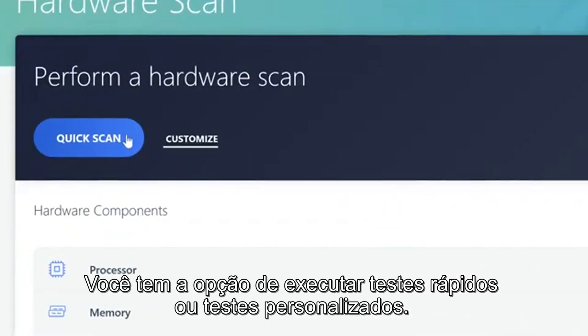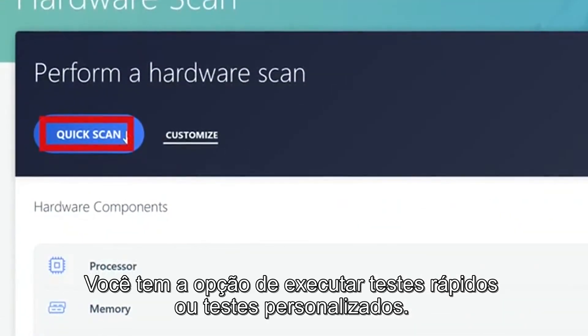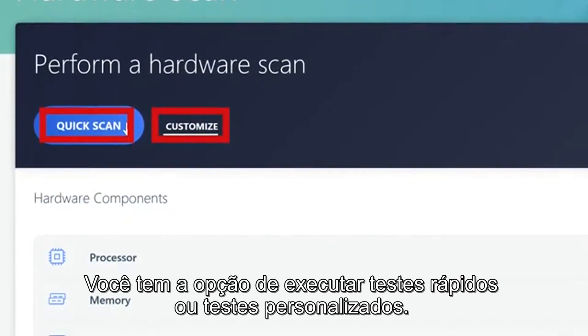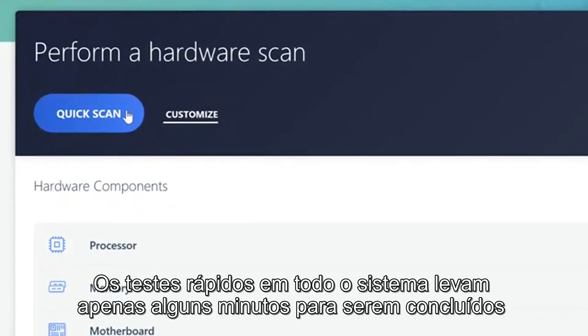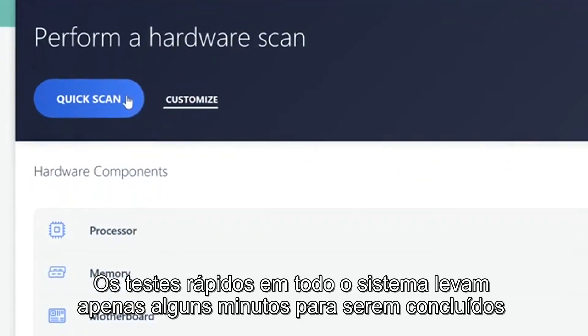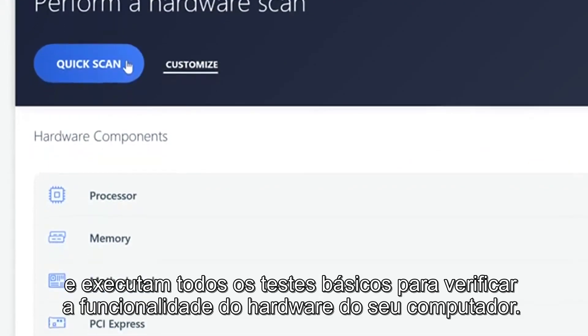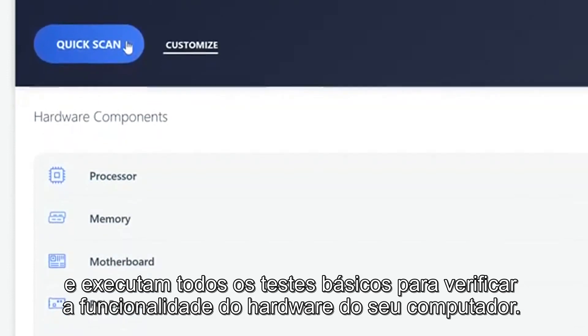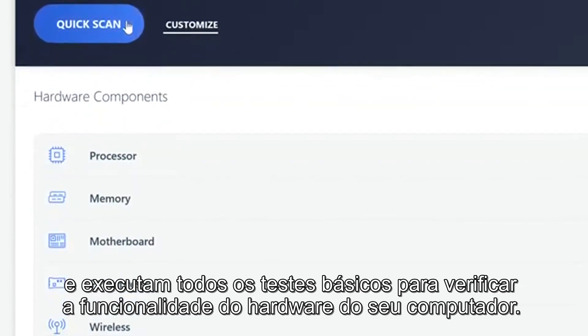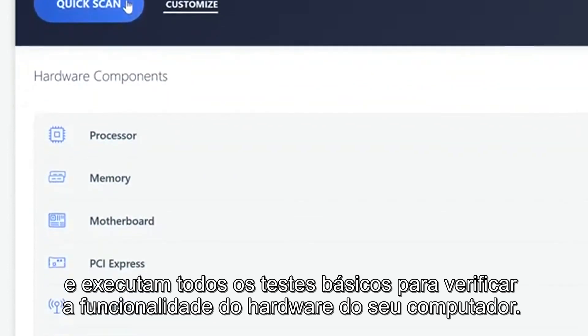You have the option to run Quick Tests or Custom Tests. Quick Tests on the entire system will take just a few minutes to complete and will run all the basic tests to verify your computer's hardware functionality.